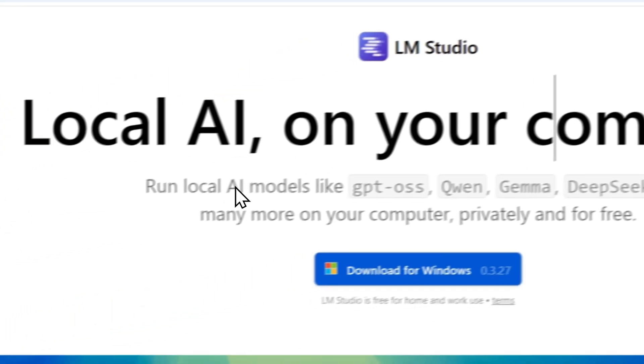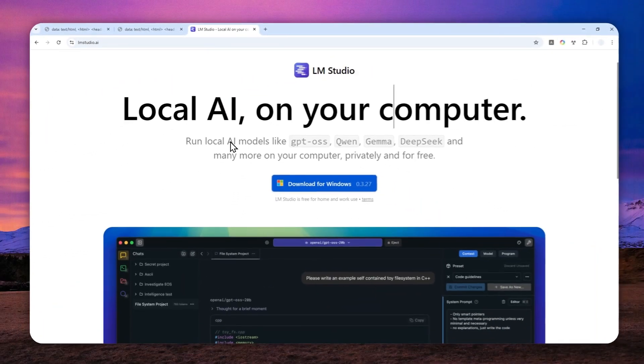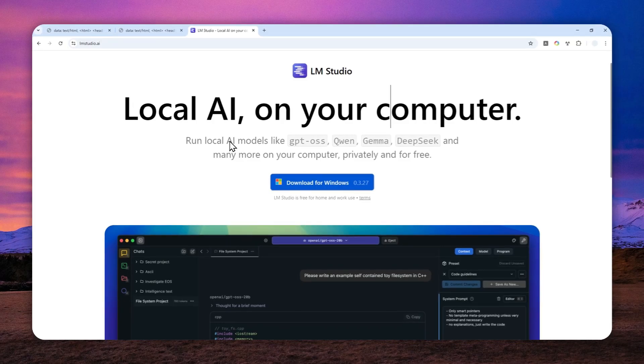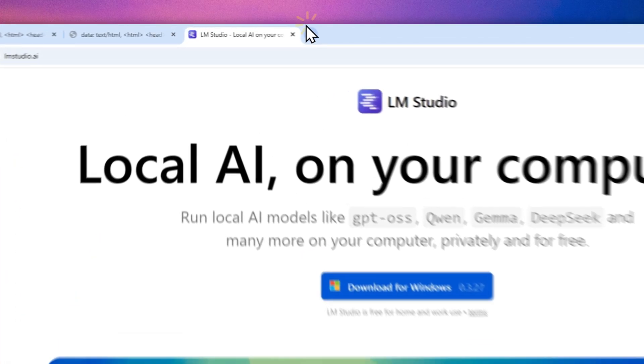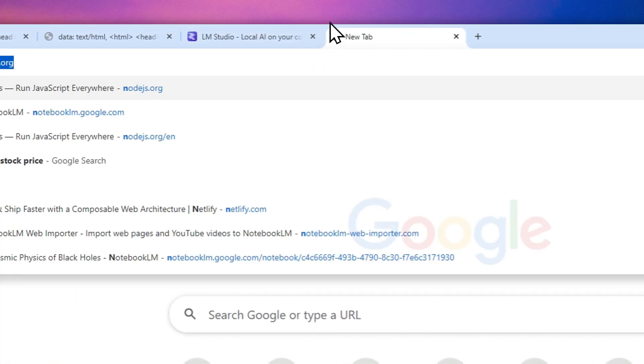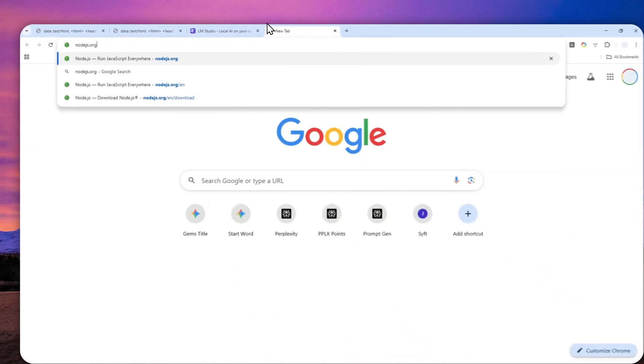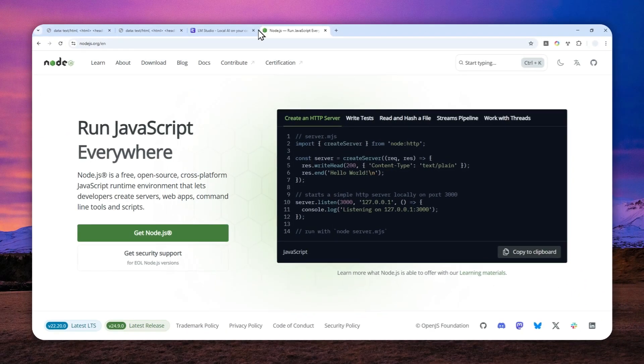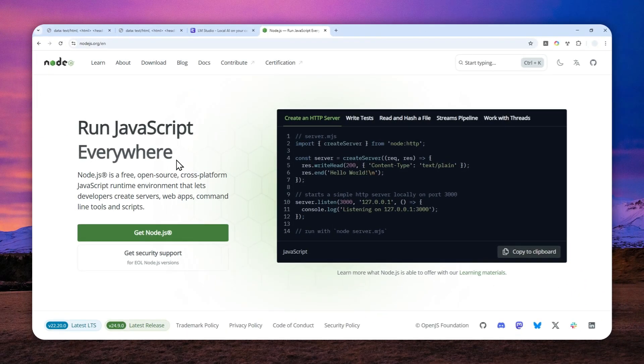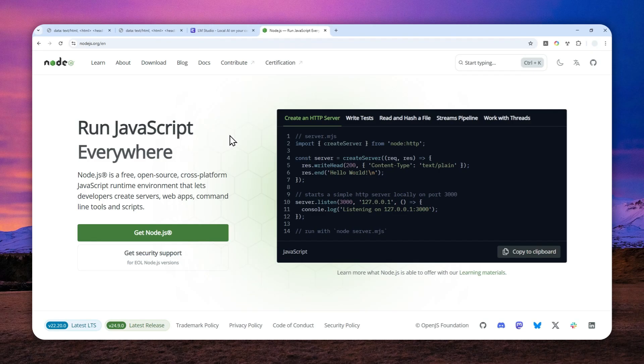So the step number one that you need to do is you have to download and install LMStudio on your computer. And after that, you have to navigate to nodejs.org and this program is necessary. If you don't have nodejs on your computer, then you have to download and install it immediately.